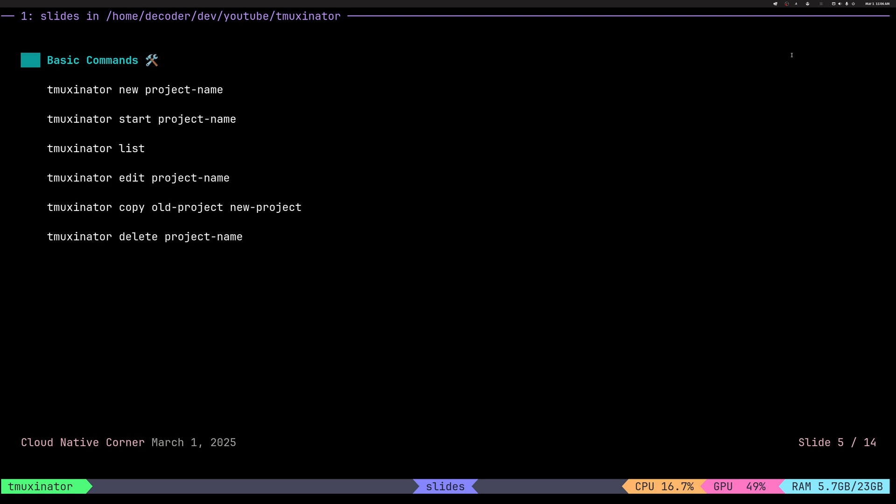We can create a new project which will open your editor and you can start editing YAML. We can start a project which will create a TMUX session and render on the windows and panes as instructed in the configuration. We can list, edit and so on. Quite simple commands.